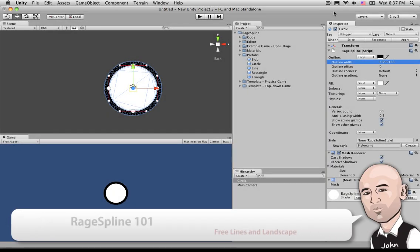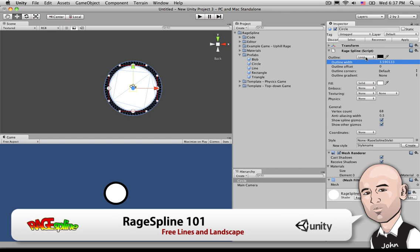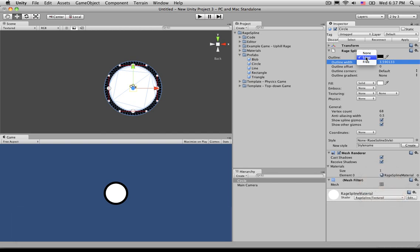So in this tutorial we're going to go over the two areas that I brushed over in the previous videos. One was the free under outline and the other was the landscape under fill.